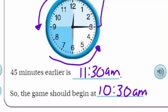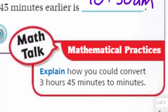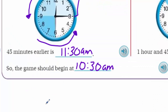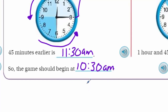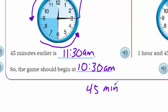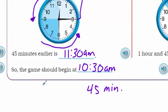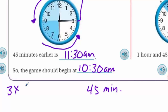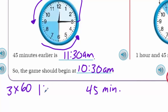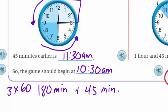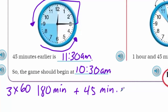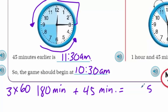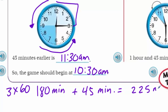Math talk - mathematical practices: explain how you could convert 3 hours 45 minutes to minutes. We already have the 45 minutes. We just need to convert the 3 hours. Since there are 60 minutes in one hour, that's 3 times 60, which is 180 minutes. So we have 180 minutes plus 45 minutes, which equals 225 minutes.